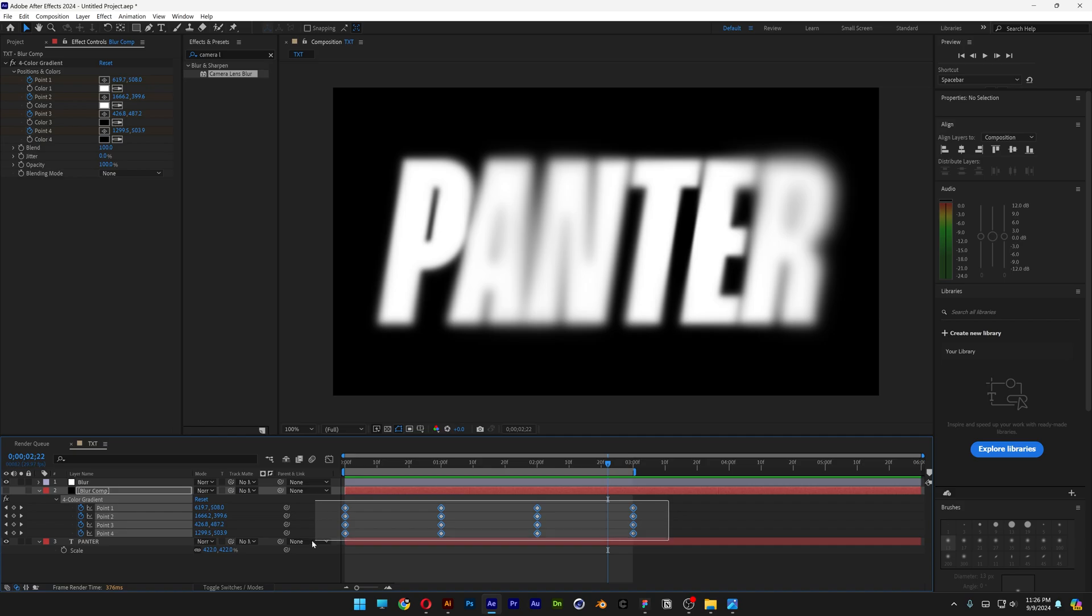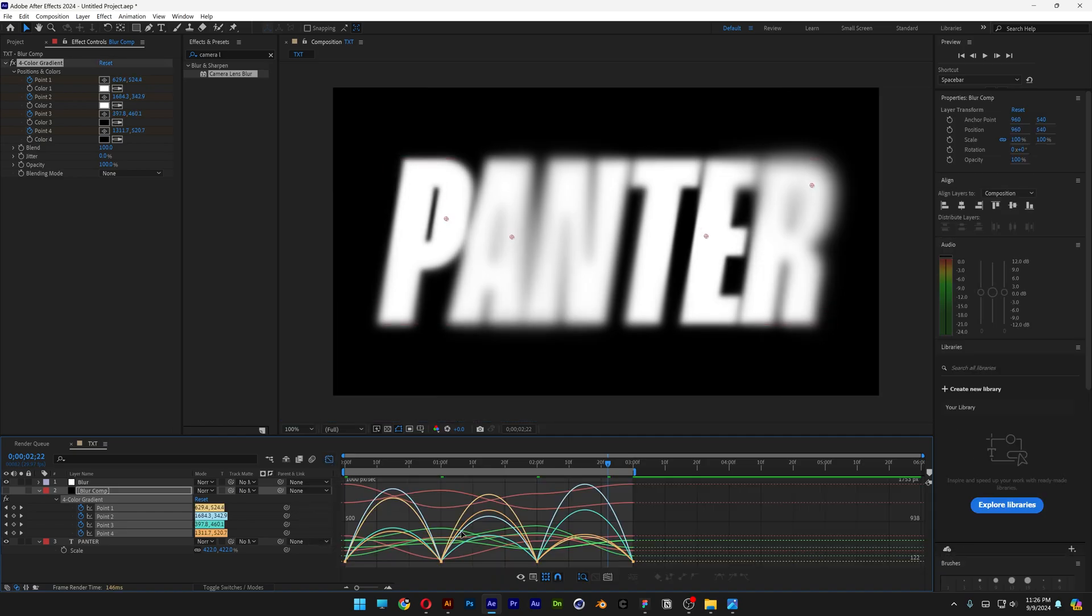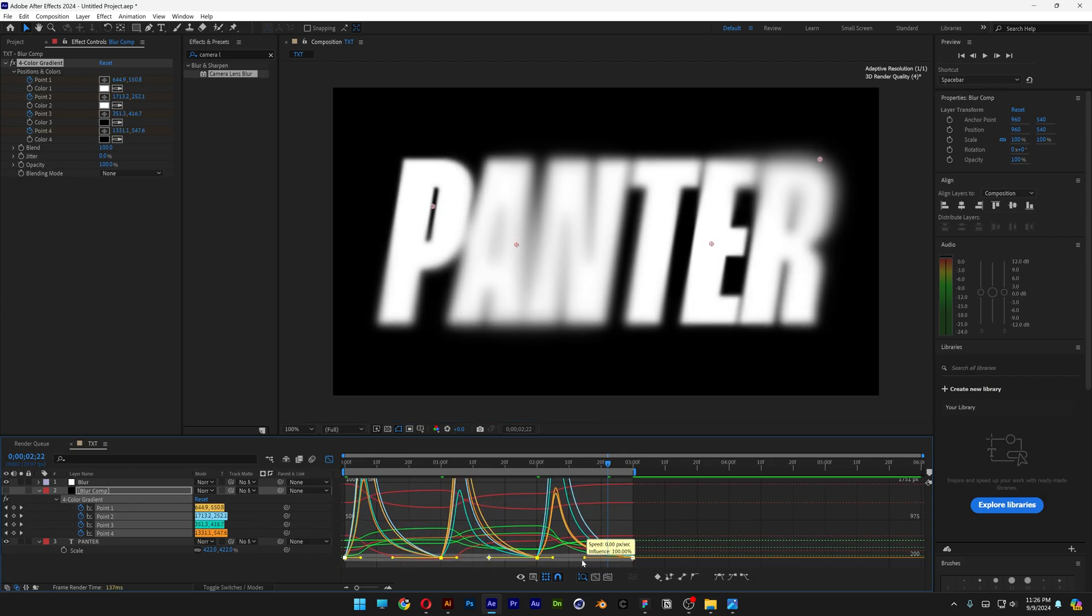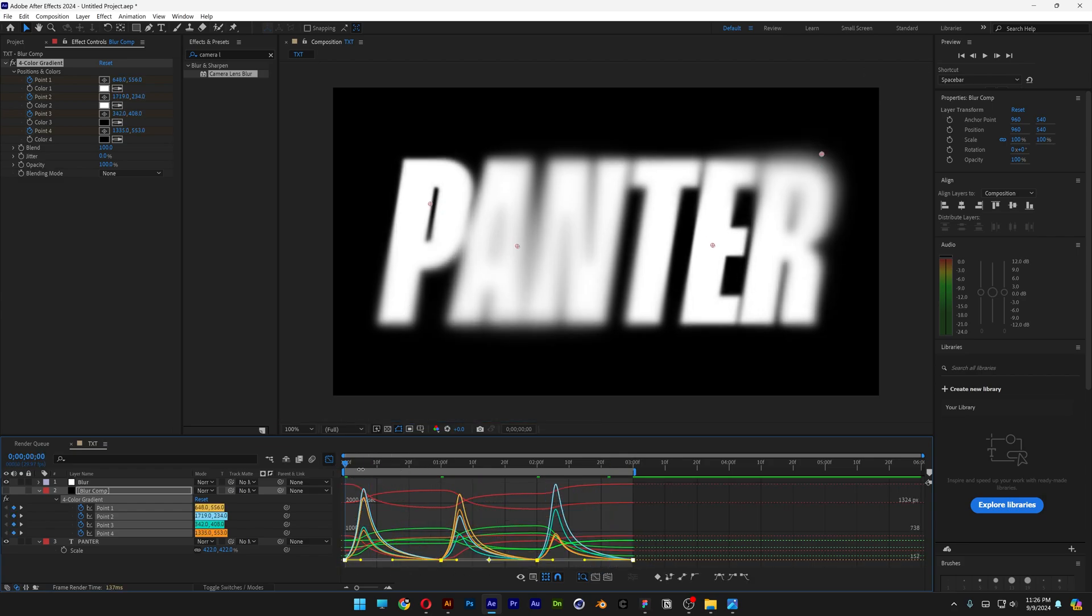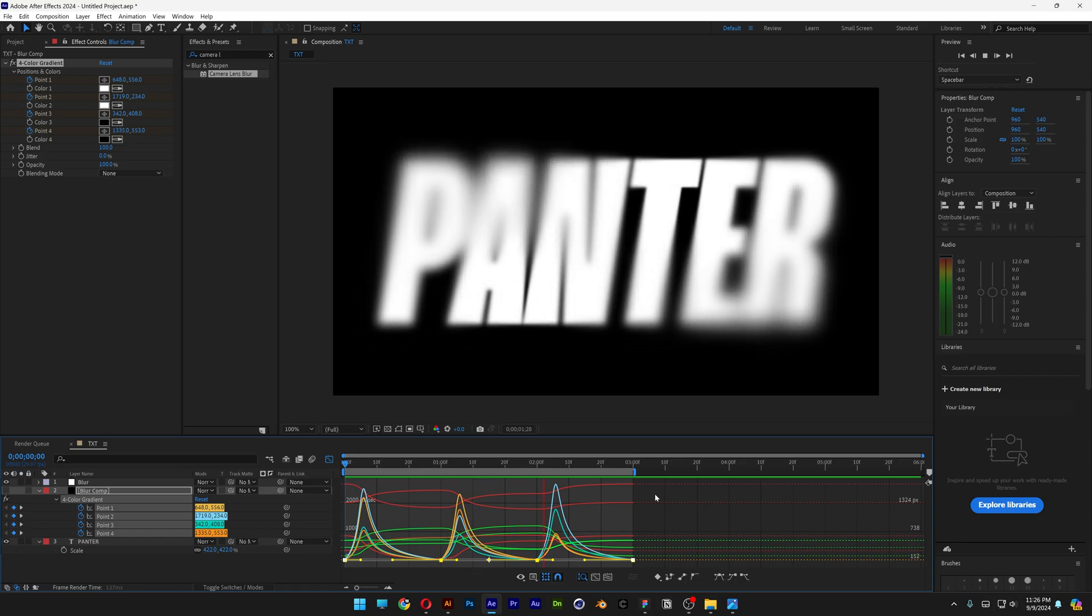Select all the keyframes, press F9, easy ease. I'm also going to go to the graph editor, select these anchor points at the bottom, drag the handles on the left, bring it back, hit play, and now you've got some dynamic animation.